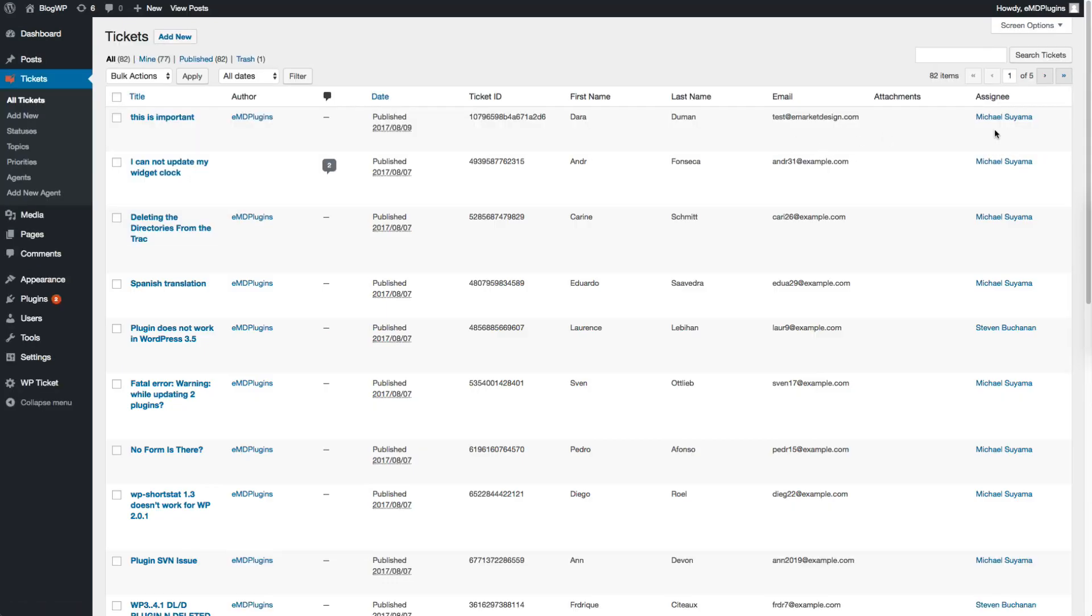After an agent is assigned to a ticket, you will see the agent's name under the Assignee column in the Ticket List screen.